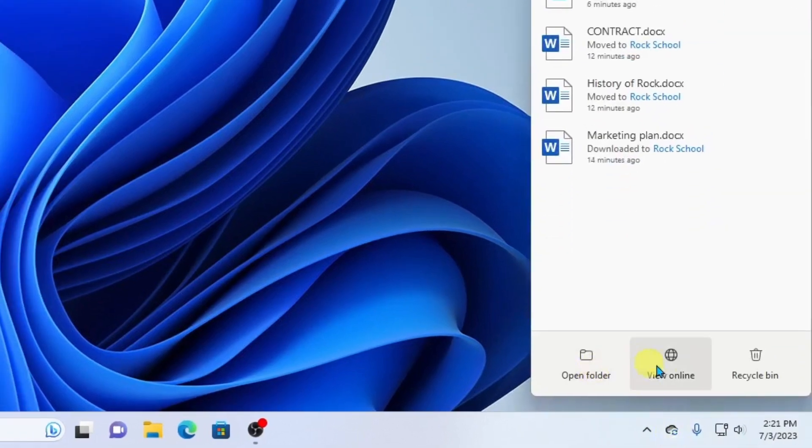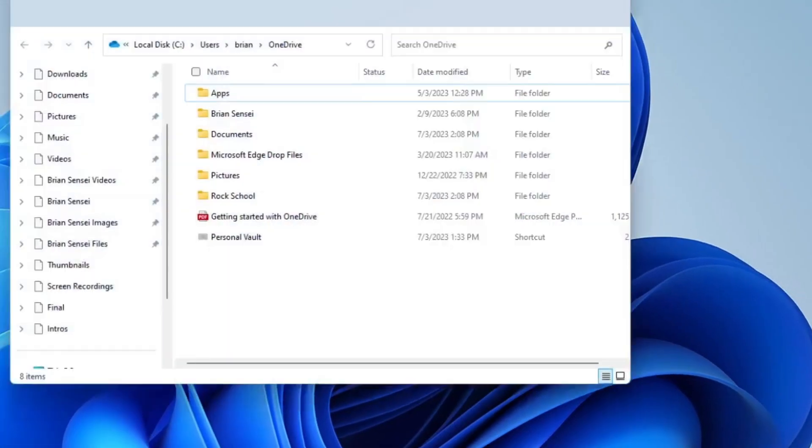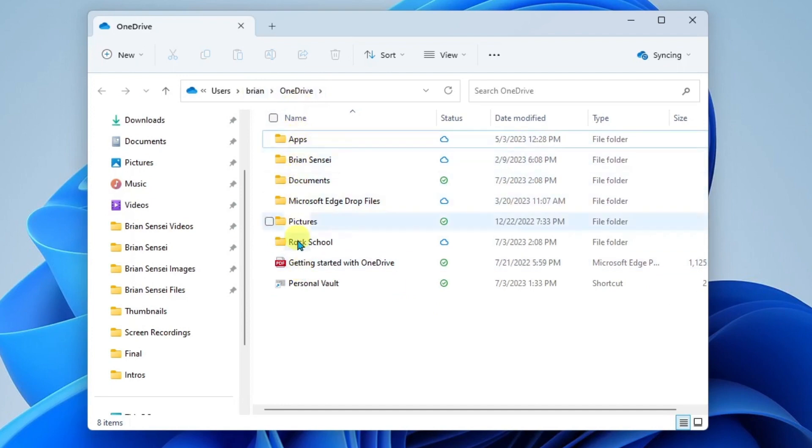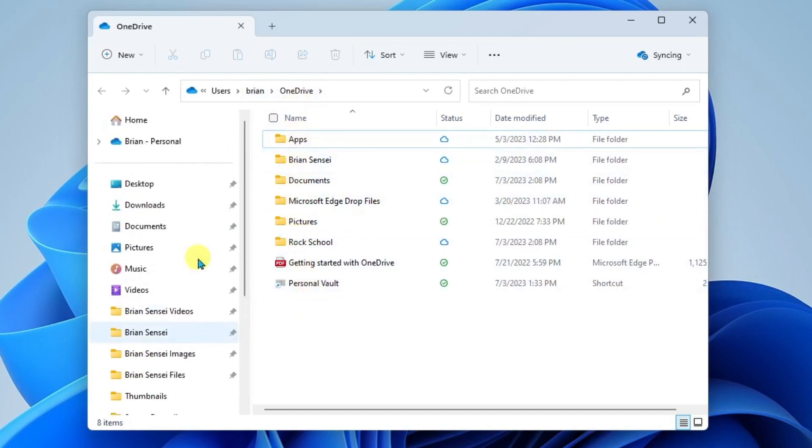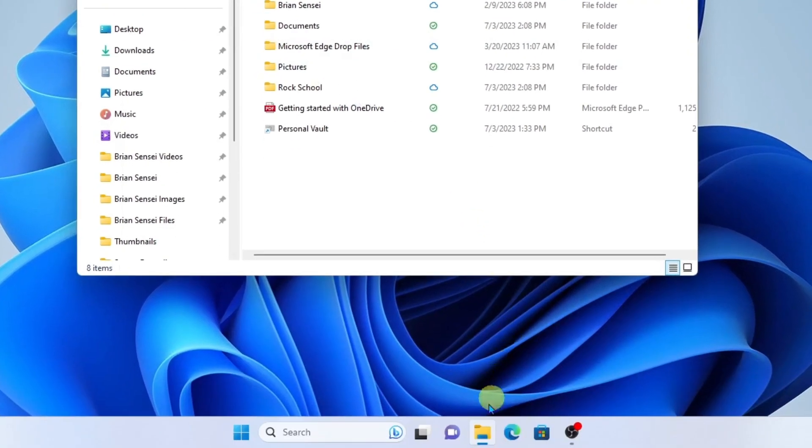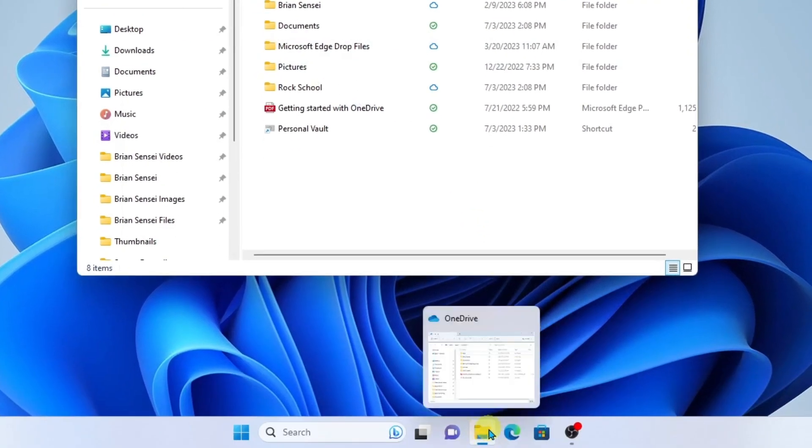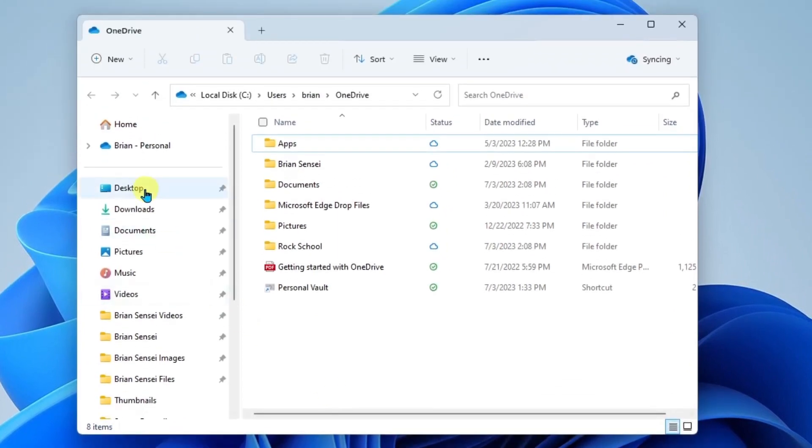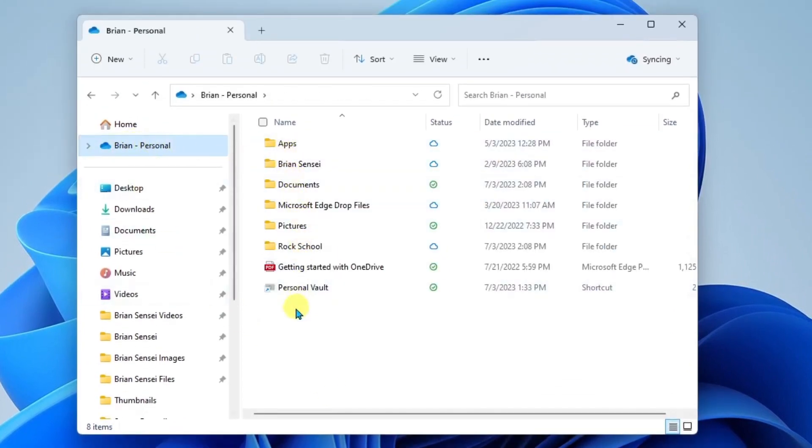Open folder, view online, and recycle bin. If I click open folder this is going to open my file explorer and show me my OneDrive files. So these are the folders and files that exist on my personal OneDrive account. Another way to get to this is to simply click your file explorer down here and then click on your personal OneDrive to see the files.